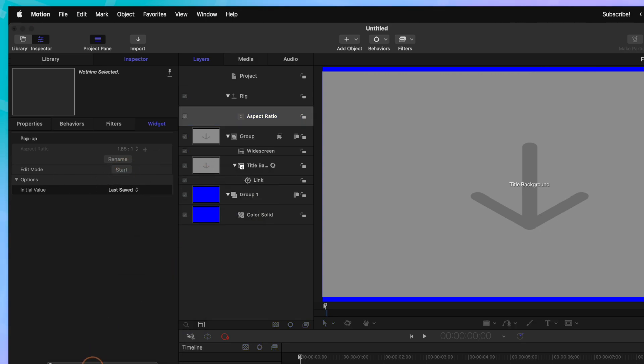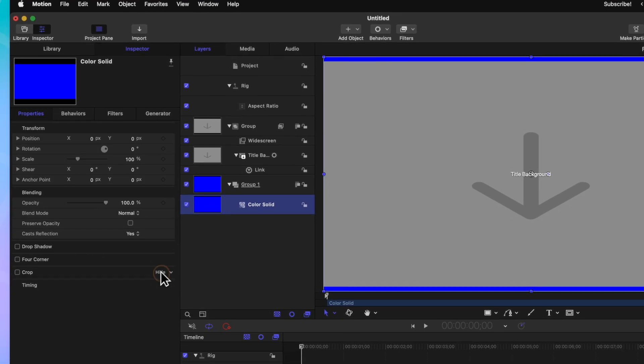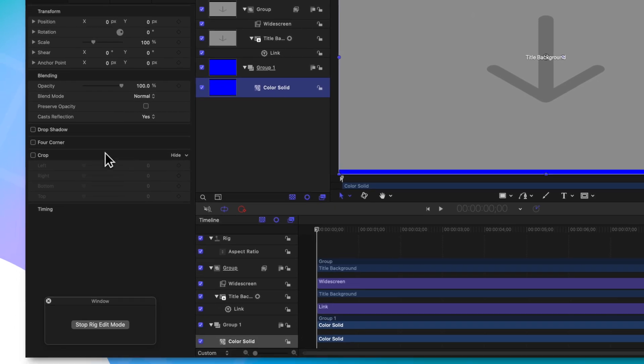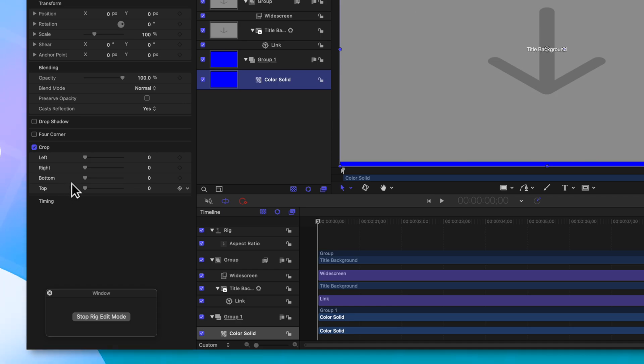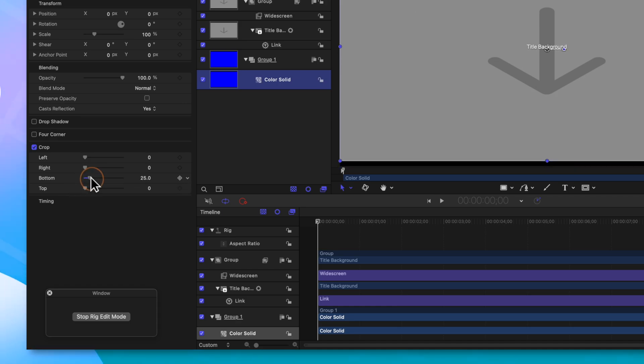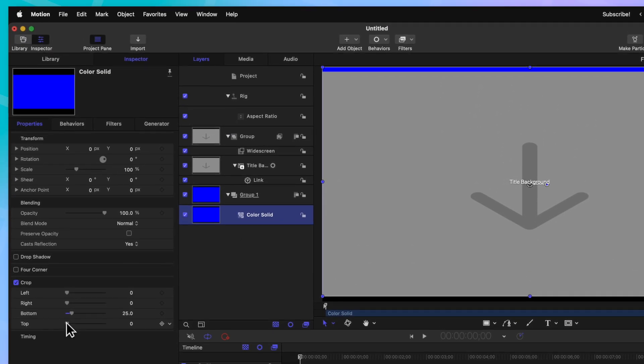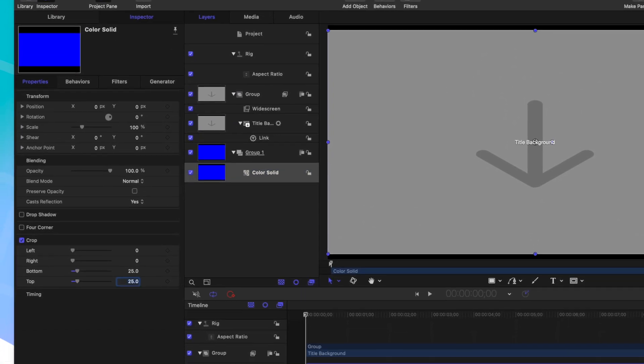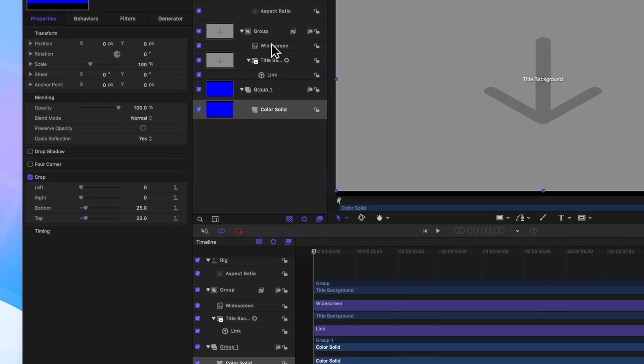We can move this window out of the way, then we can go down to our color solid and locate the cropping options. Go ahead and click on Show and Enable Cropping. From there, we'll find the bottom and the top options in our cropping and just go ahead and click and drag those until the blue is completely gone from the background. Once you've got that set, go ahead and click on Stop Rig Edit Mode.